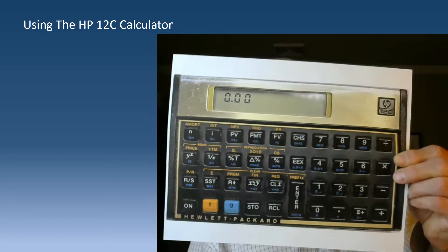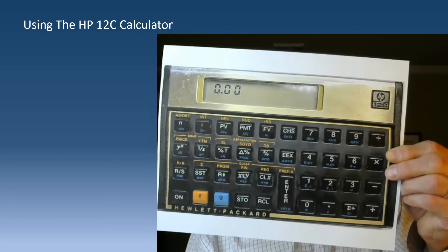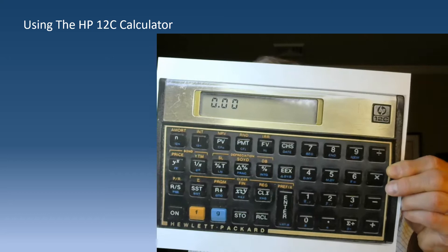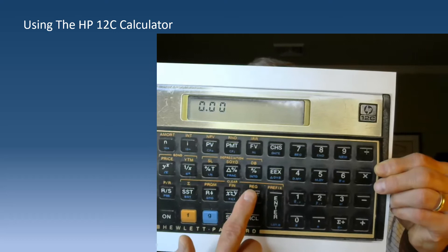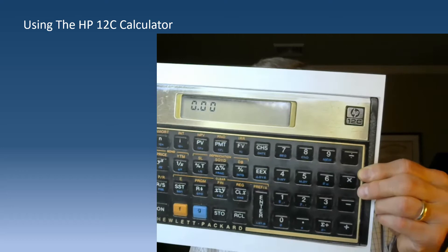This button clears the numeric screen, but using the orange F key activates 'clear finance' and 'clear registers.' You should do that every so often because if you don't the calculator can give you odd results - it's a little cranky. Before you start, hit the orange F button to activate clear finance and clear registers, and that gets it ready to do calculations for you.